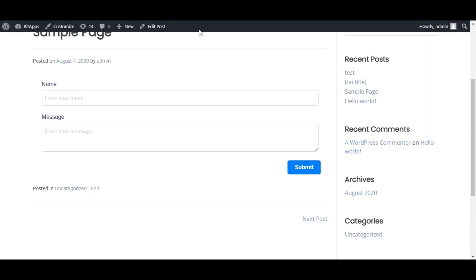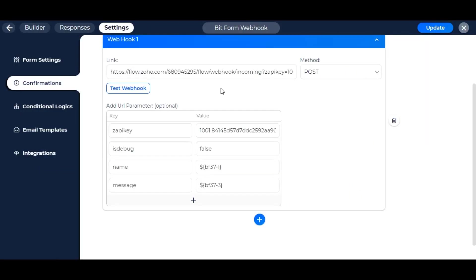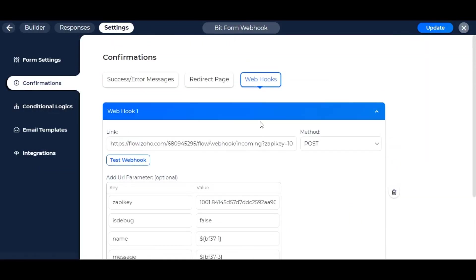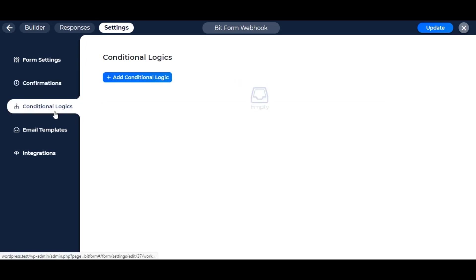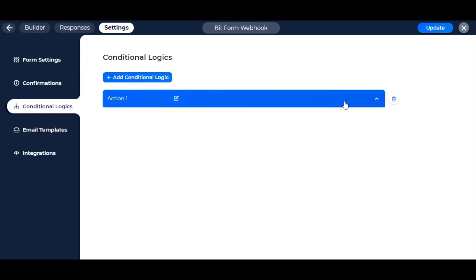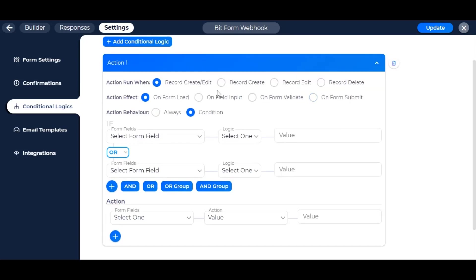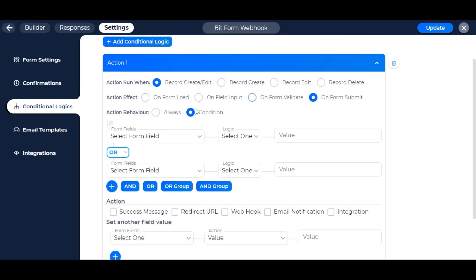But before finishing, you have to make sure the webhook is all set to work in Bitform. If your form consists of only one webhook, you don't have to select it in conditional logics, but if you have multiple, then in conditional logics, you have to set which webhook to run.